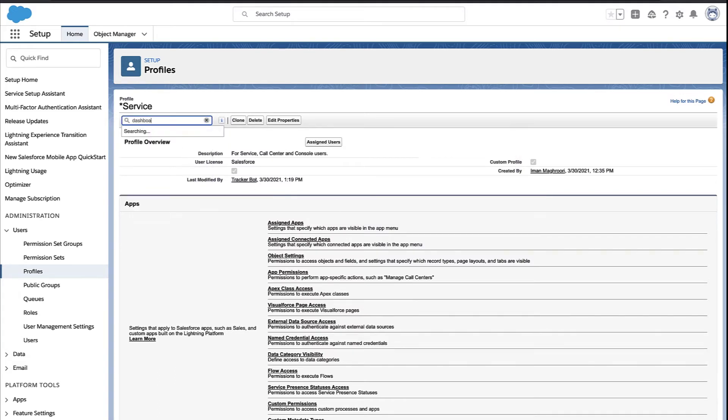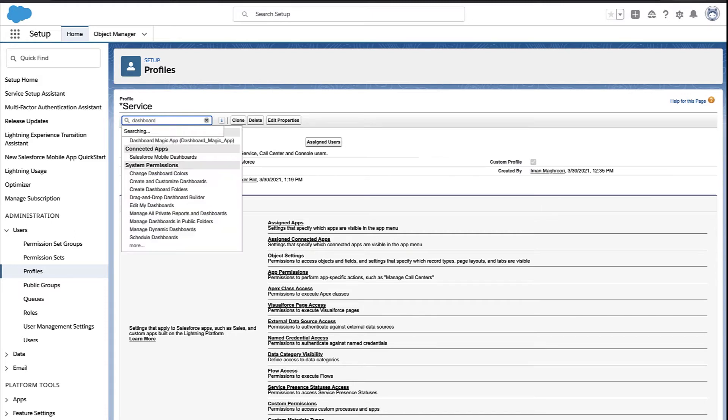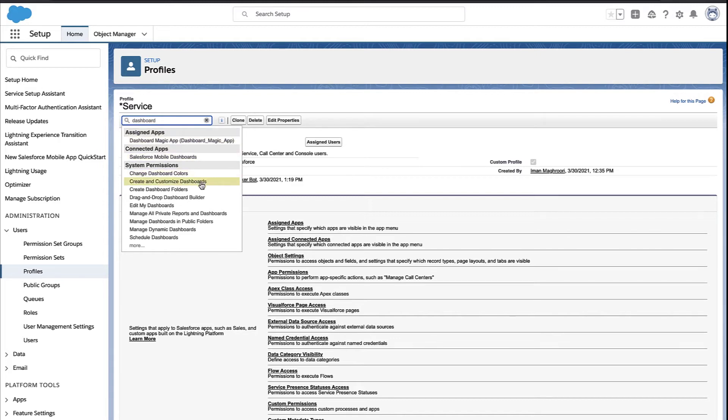So we go into the profile, and we search for the permission we want to add. Now, I'm just searching for the word dashboard, and notice there are actually quite a few different dashboard permissions. Do we want to let them change colors? Do we want to let them schedule dashboards? So there are a couple permissions here that you might want to look into.